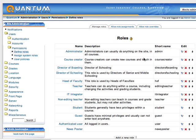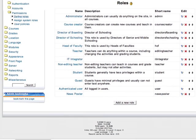A role defines what a user can do. Now by default, you actually only have administrator, course creator, teacher, non-editing teacher, student, guest, and authenticated user. But the best thing about roles is you can create them on the fly for specific tasks. In this site, which is our school site, I've created a whole bunch of extra ones like news poster to allow people to post news on the homepage, or heads of faculty and directors. Let's create a new one for our parents.